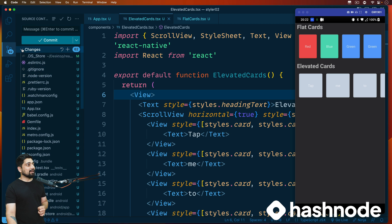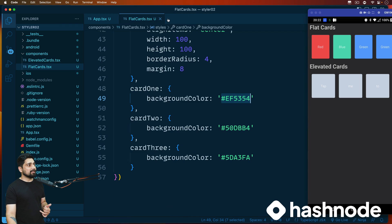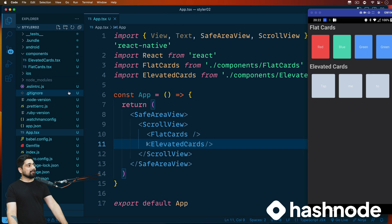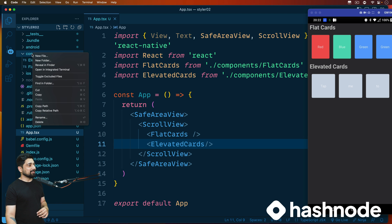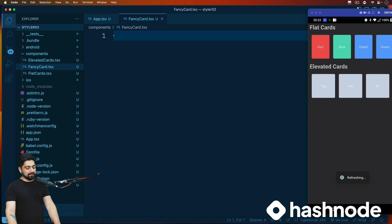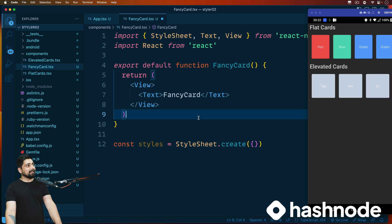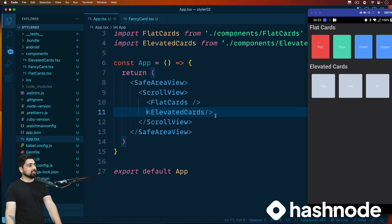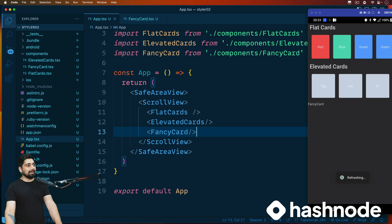I've increased and then reduced the font size a little bit, so make sure you hit 1080p or 4K on the videos. This is what we'll be building next - we have elevated cards and flat cards already done. Let's go ahead and create another component; we'll call it fancy card. Right-click, new file - this is going to be FancyCard.tsx with a React Native functional component.